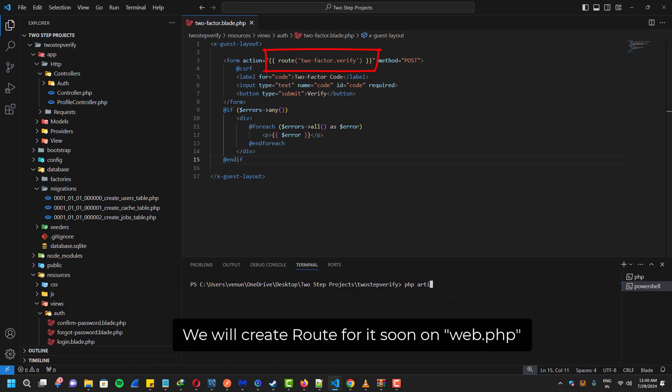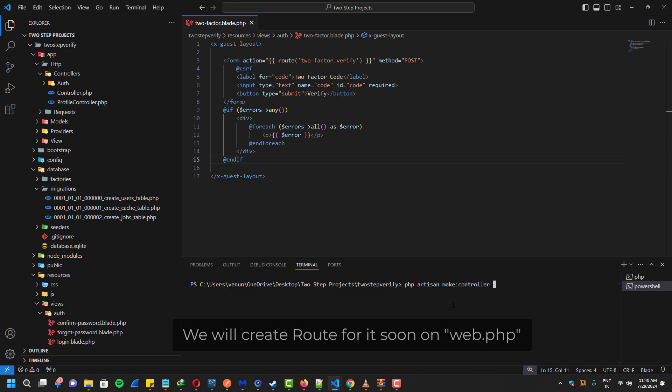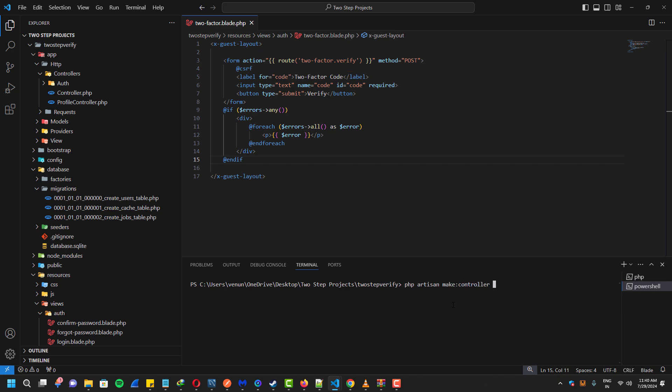We will create this post route very soon, but before that we need a controller for that. So let's create a controller first.